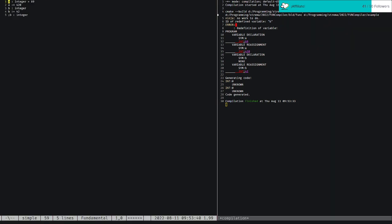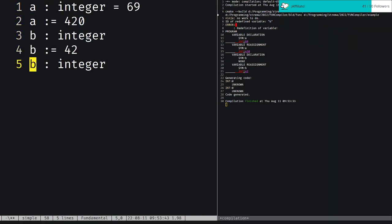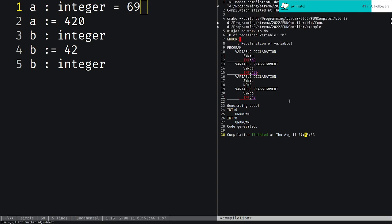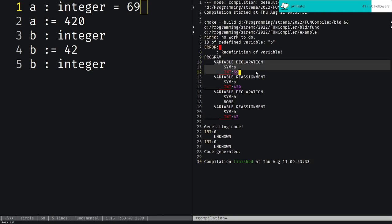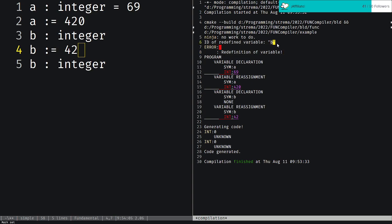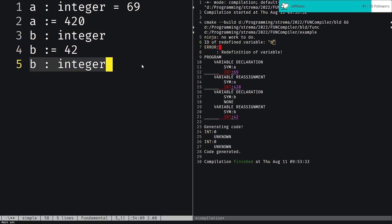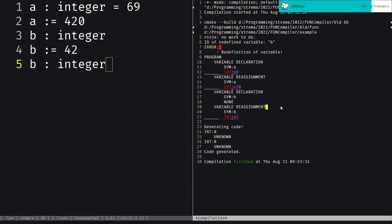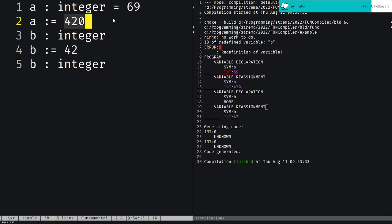We're actually able to compile this source code into an AST: a program with a variable declaration, a variable reassignment with expressions, a variable declaration with no initialization, a variable reassignment assigned to 42. Then we actually reach an error — a redefinition of variable B. So we're starting to parse variable declarations and reassignments. We still have expressions to deal with — we have to deal with math. But math is easy: it's just binary operators with precedence.